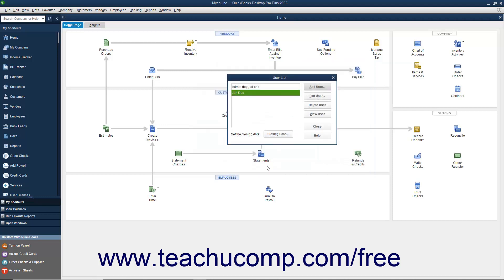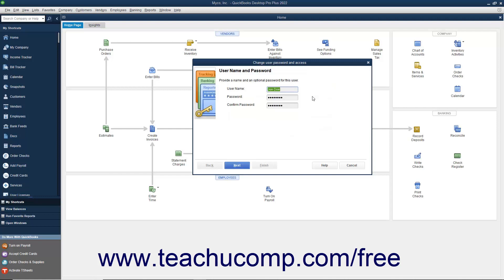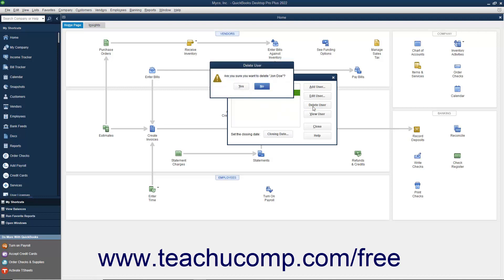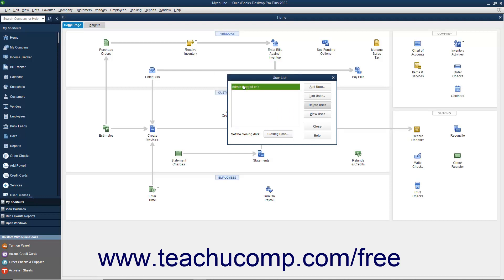You can also select a user account from the user list and then click the Edit User button to change the security settings for the selected user by stepping through the same set of screens used to initially set the user's permissions. You can also select a user in the user list and click the Delete User button to delete the user account. You will need to click Yes in the warning message box that appears to permanently delete the selected user. When you are finished, click the Close button to close the User List dialog box.